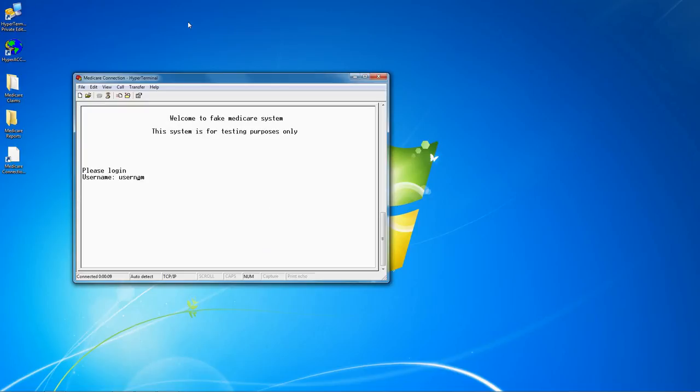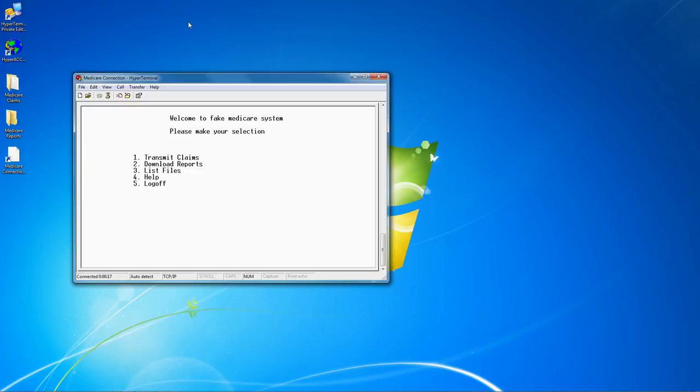Usually you will be asked to enter your username or login ID and password. Once logged in, you will select the option to send or receive the files.